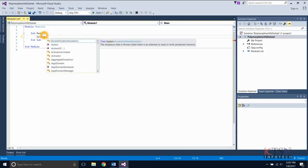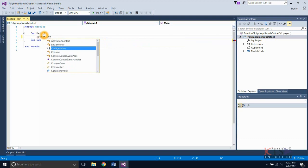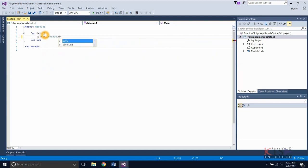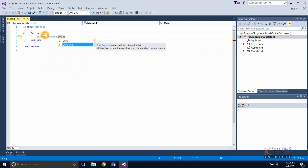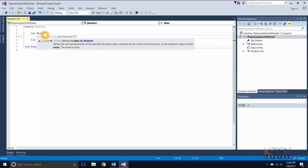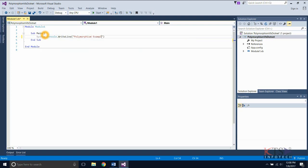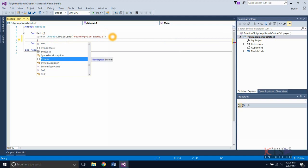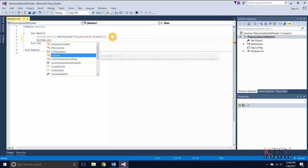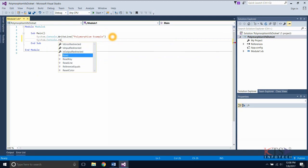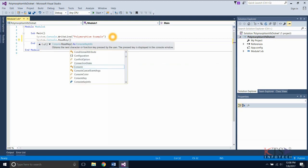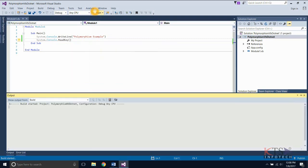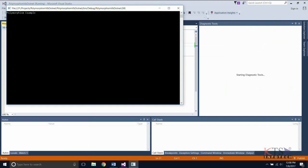System.Console.WriteLine displays a line in the console. System.Console.ReadKey method obtains the next character or function key pressed by the user. Execute the project and the output is displayed.